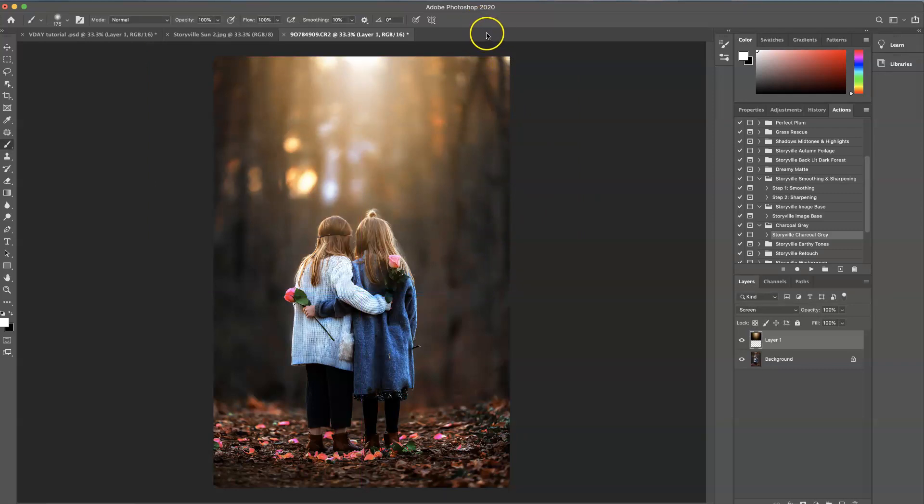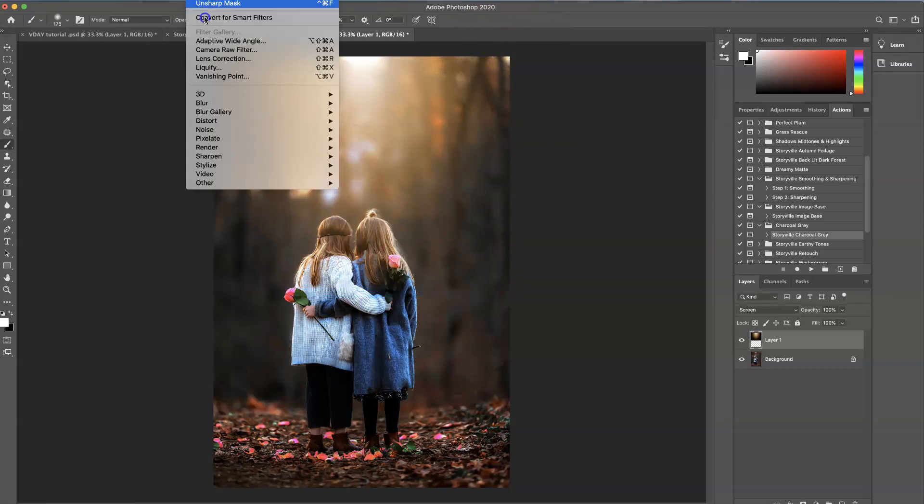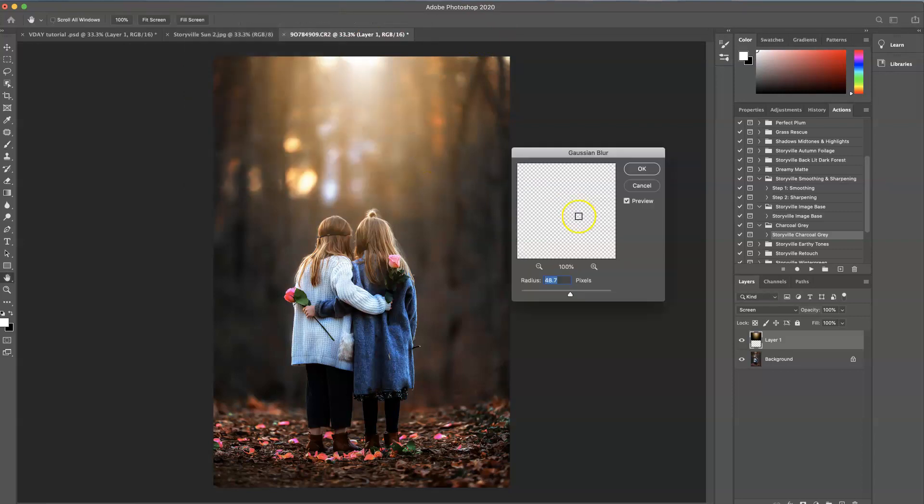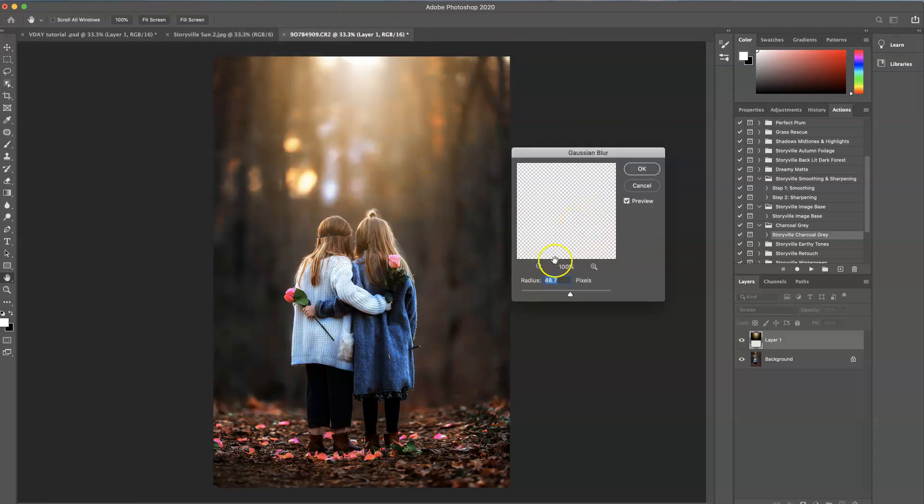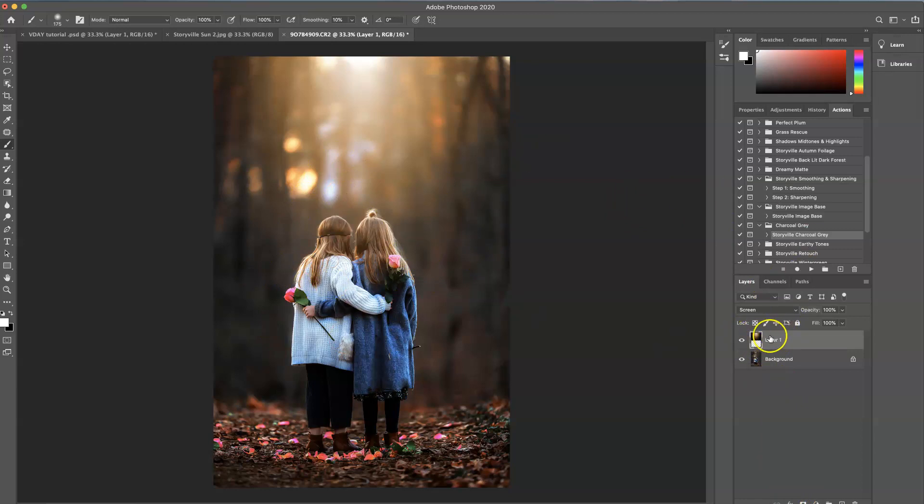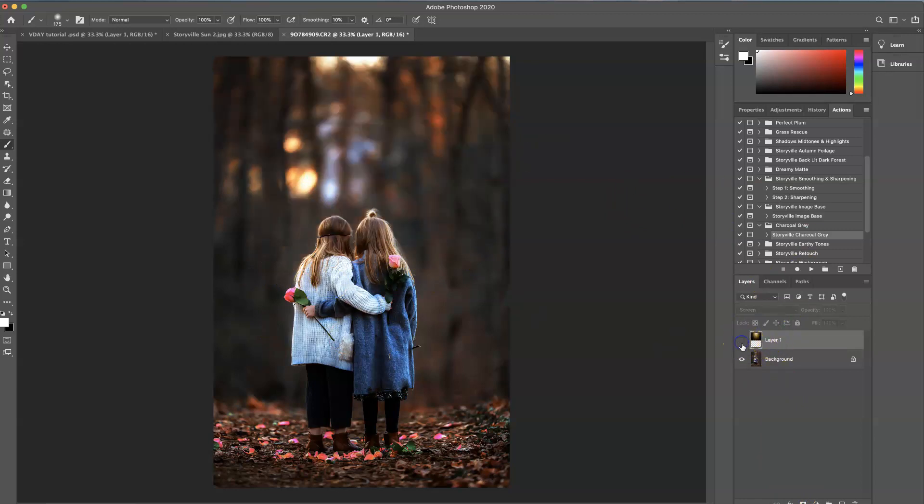And then I'm going to add a little blur to it. So filter, blur, Gaussian blur. And that looks about good. About 48%. Now if you want, you can always add a mask to these and wipe it off where you don't want it. But in this case, I'm going to leave it over them. This is the before and after.